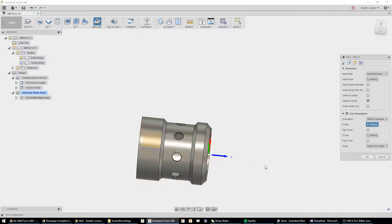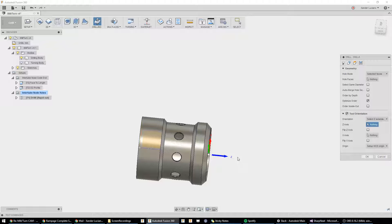As you can see, it's currently set up for our lathe, which has our Z-axis aligned here and our X-axis in this direction. But that's not what we need. We need our Z-axis to be in line with our hole axis. So, how do we do that? How do we change it? Tool orientation.